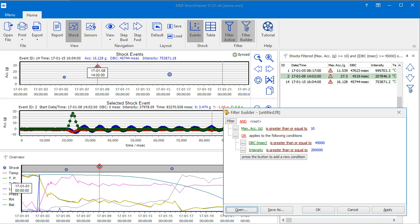Once the filter builder is understood, the definition of filters becomes an easy task. Note that you may save your filters for later use by clicking the Save As button of the filter builder.